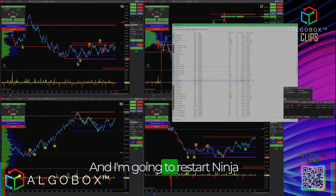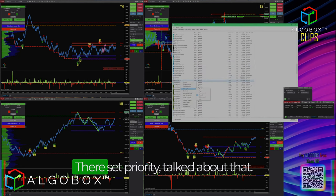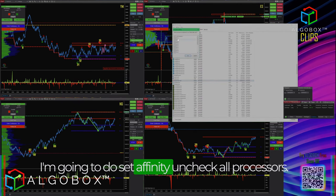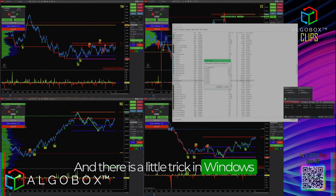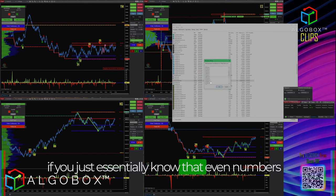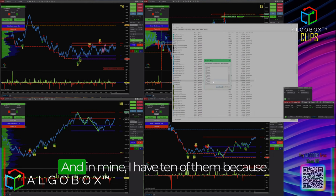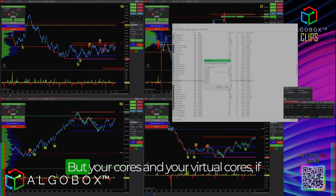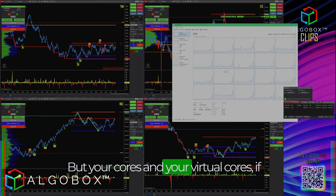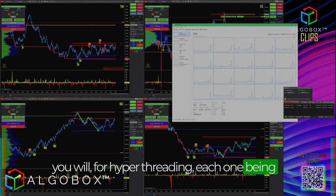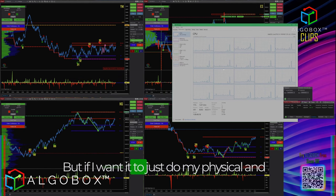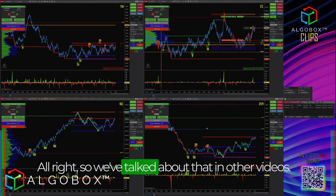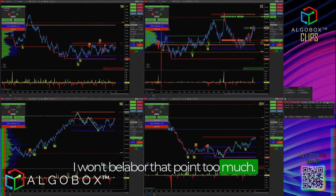I'm going to restart NinjaTrader here after that crash. I set priority to real-time, then go to set affinity — uncheck all processors. There's a little trick in Windows: even numbers are physical cores. On my i9-10900 you'll see 20 processors listed, but I have 10 physical cores, each with hyper-threading for two logical threads. If you want only physical cores and not logical processors, that's the way to do it.